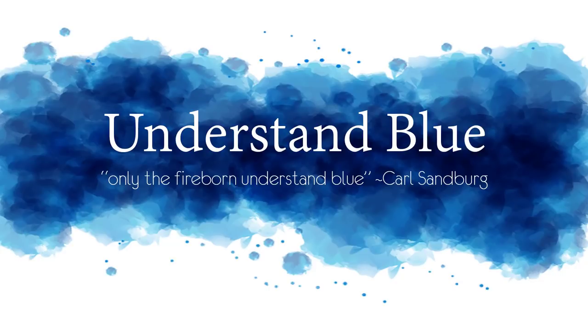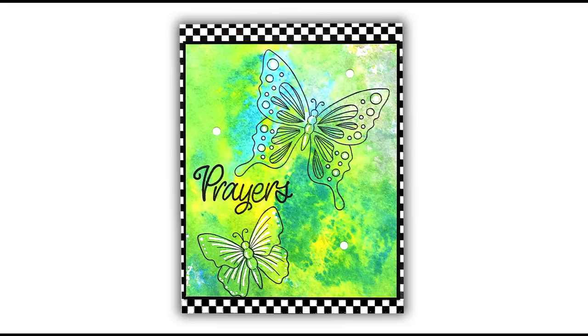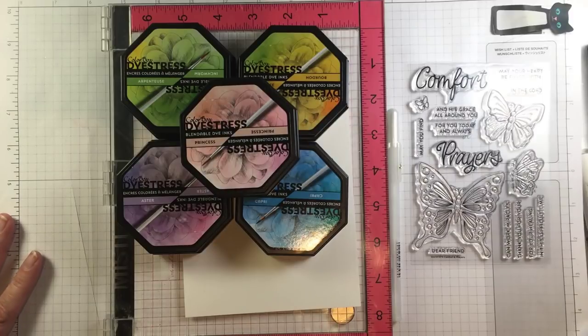Hey everybody! In today's video I'm going to show you a fun new way to do a resist that I think is super easy. You can see what it looks like on this card.